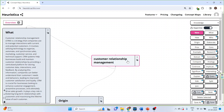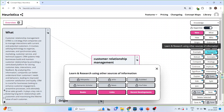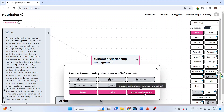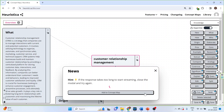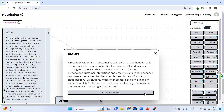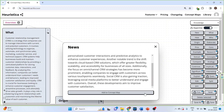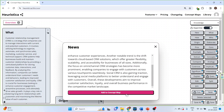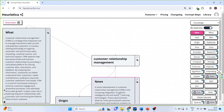Activate the customer relationship management node and look at the research — the current research which is done in this field, so recent developments. Add to concept map.